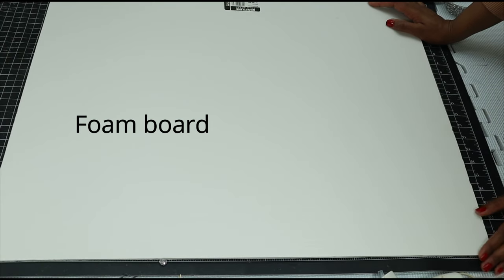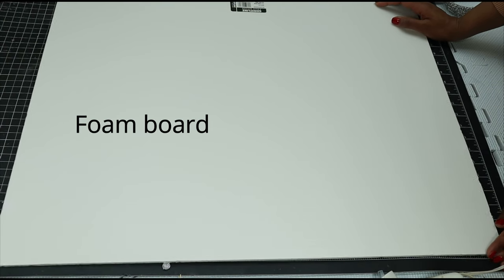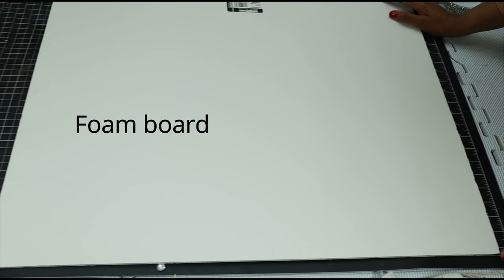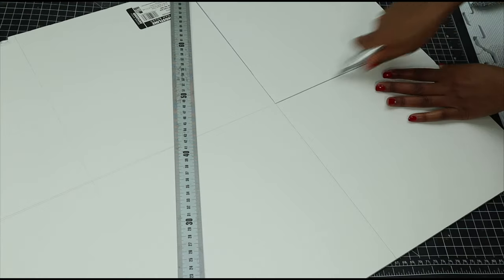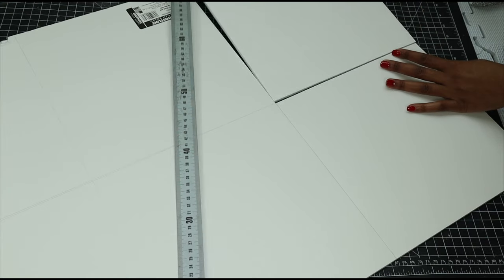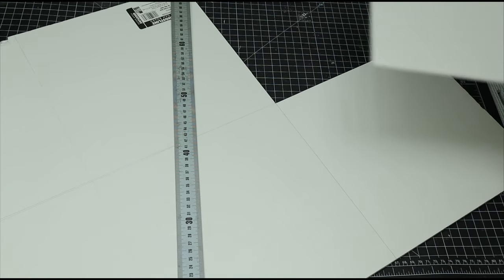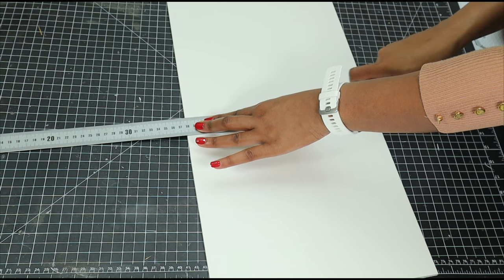I'm going to be using foam board that I picked from Walmart. It's a little bit stronger than the one in Dollar Tree, so I cut it out into eight pieces.